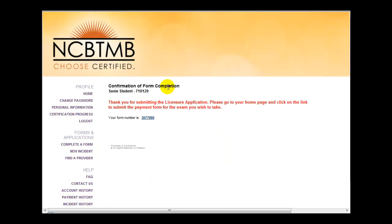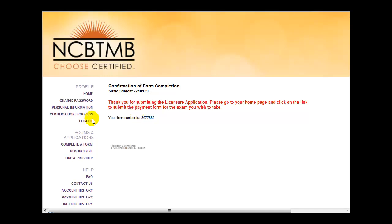Upon submission of your form, you will be sent to a confirmation page. At this point, you are directed to go to your home page and click on the link to submit the payment form. If you need to access the payment form at a later time, you can locate this form under Complete a Form.